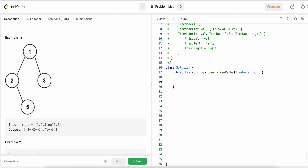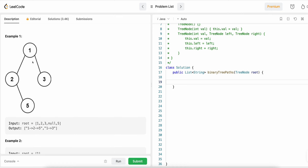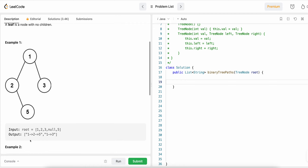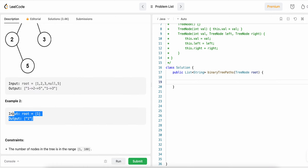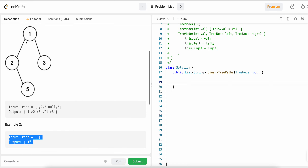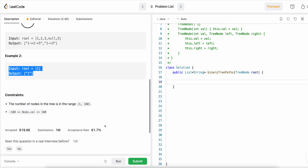The input is the root: one, two, three, null, five. The output is one→two→five and one→three. The return type is a list of strings. If only the root is present, then only one path exists and you return just that value.